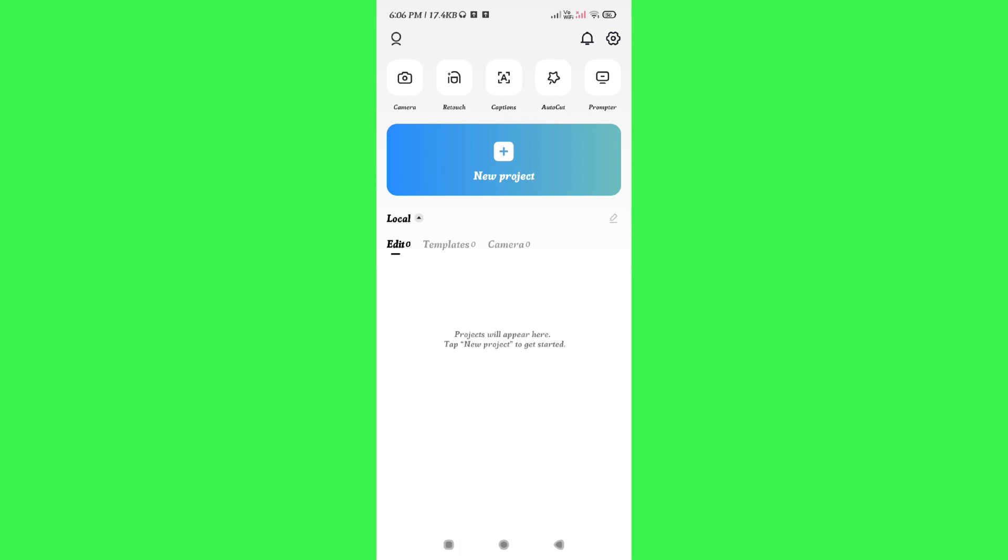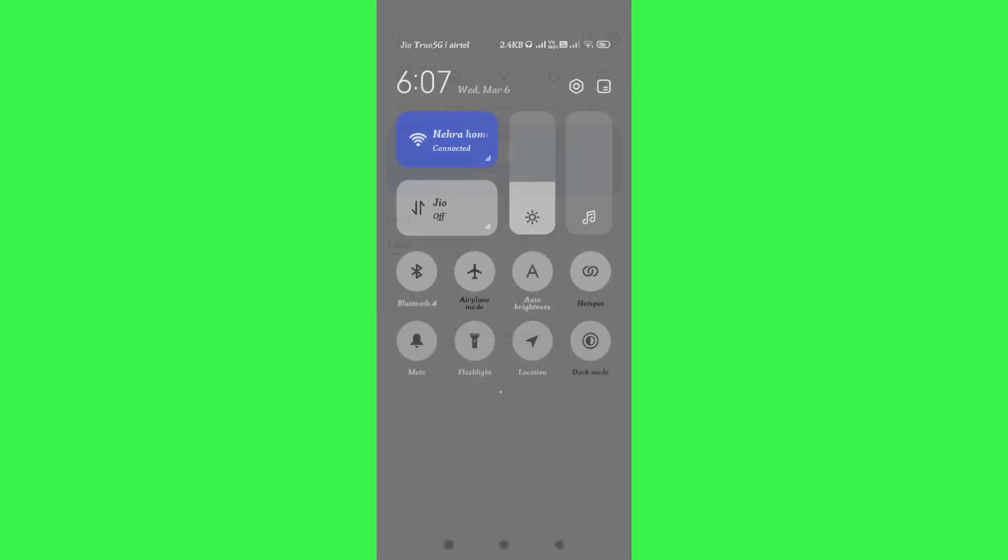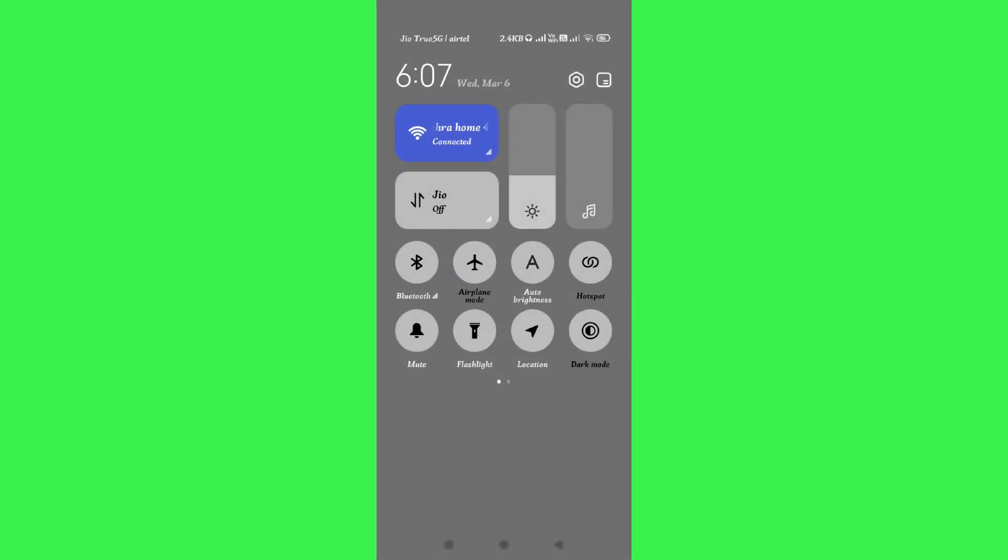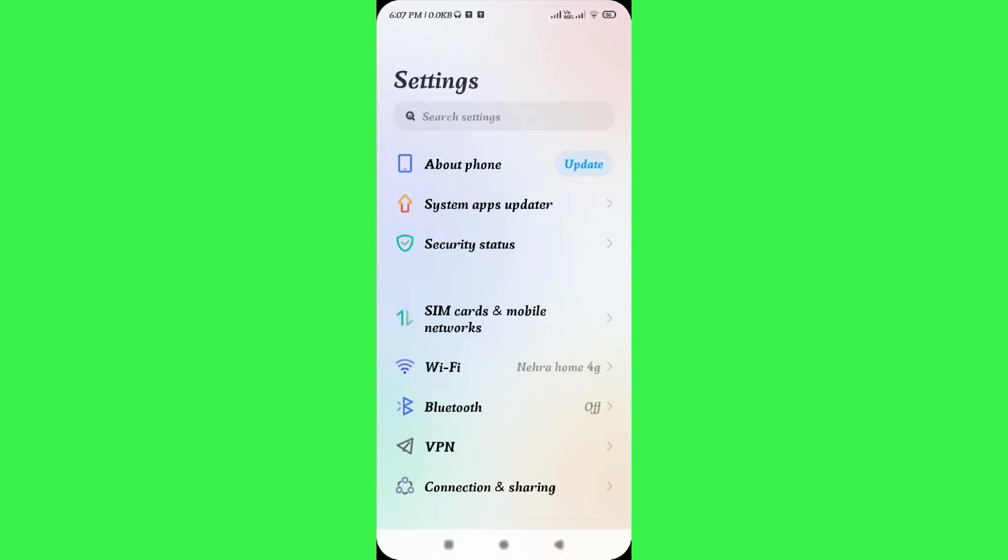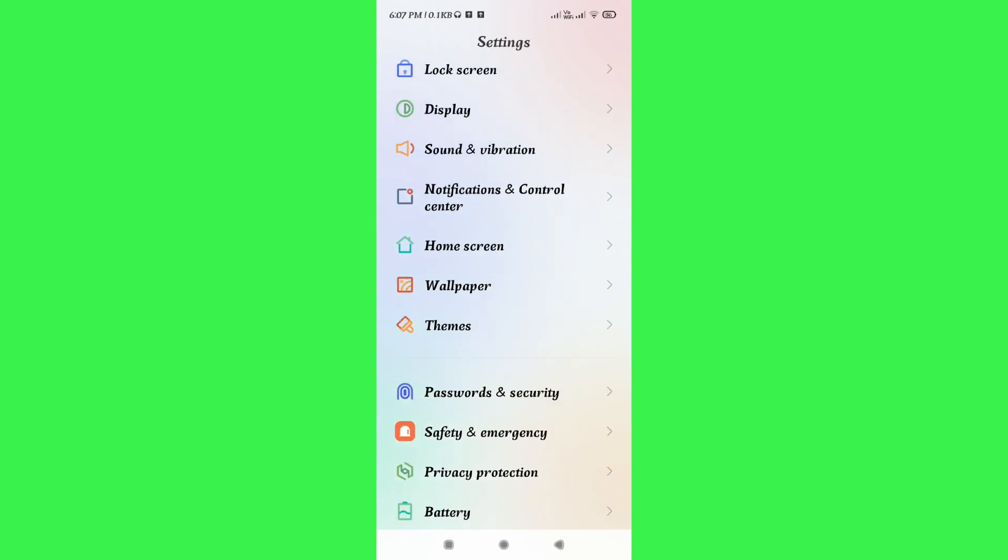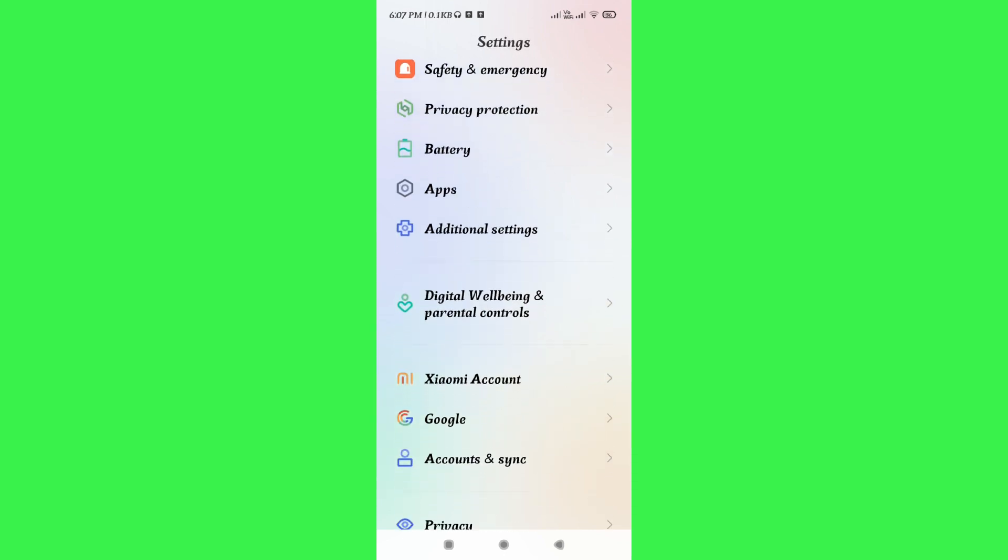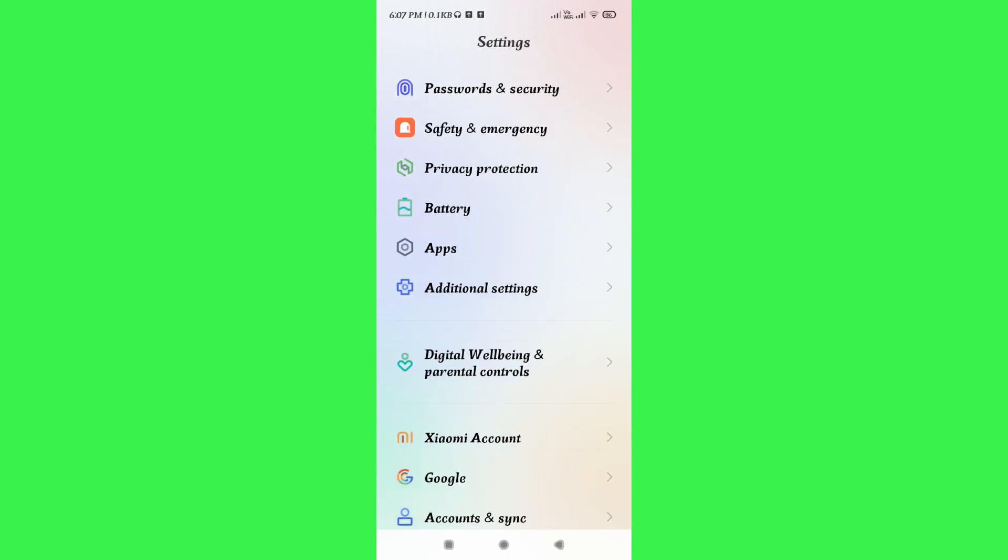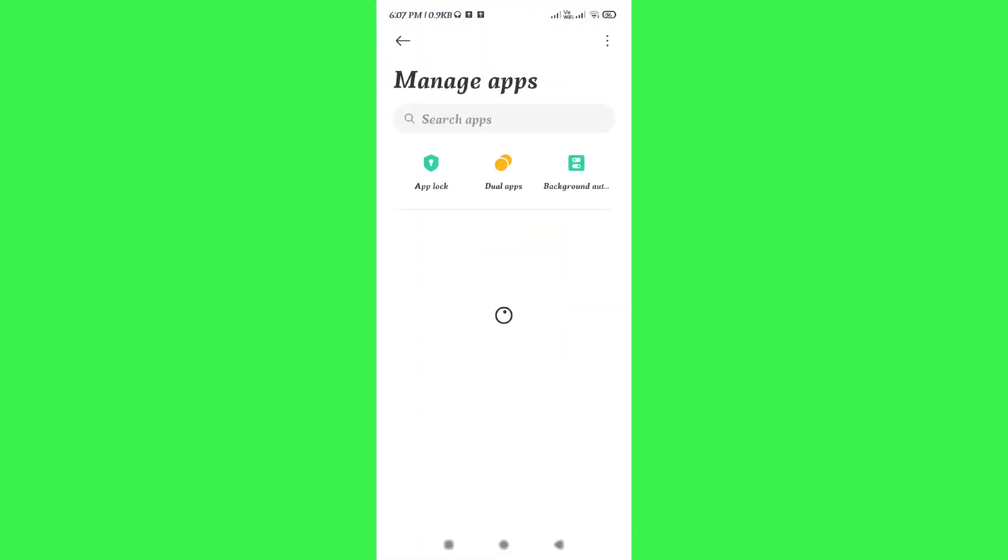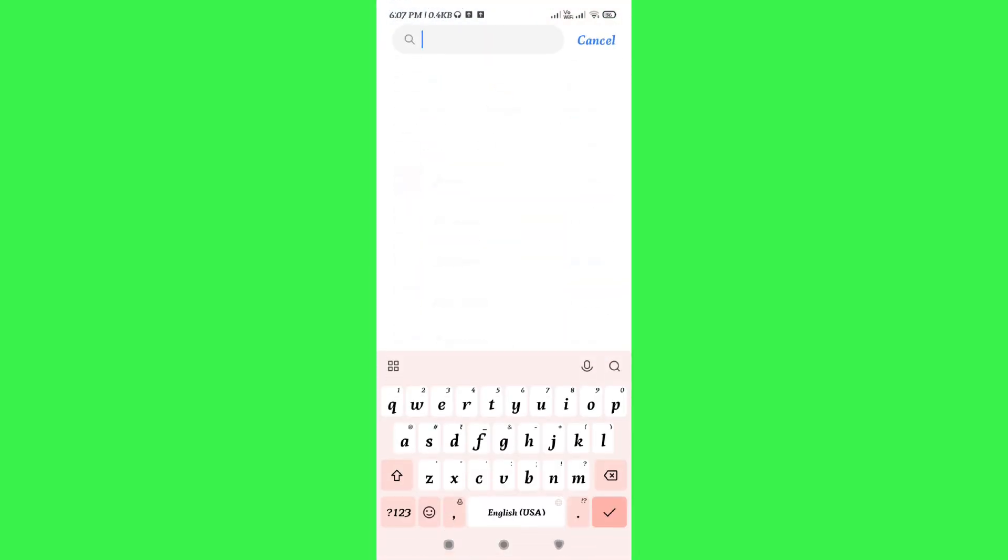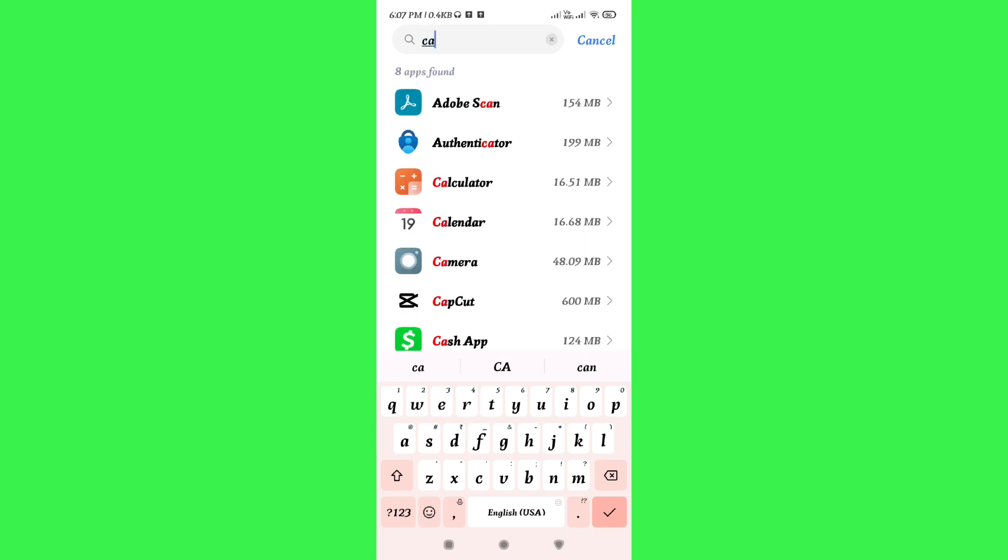The second method you can use is to simply clear the junk or the cache files of CapCut. For that, you again have to swipe down and here you will be able to see this gear icon at the top. This gear icon will redirect you to your settings where you just have to scroll down and then tap on Apps. In Apps, you need to tap on Manage Apps and after that you need to search for CapCut.